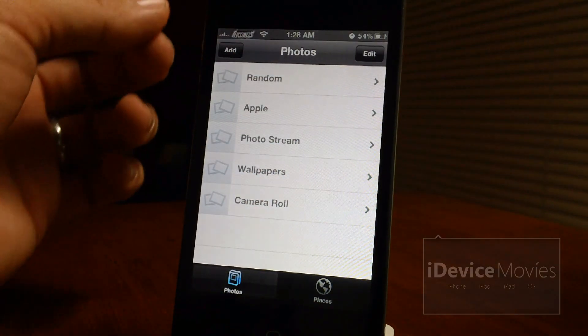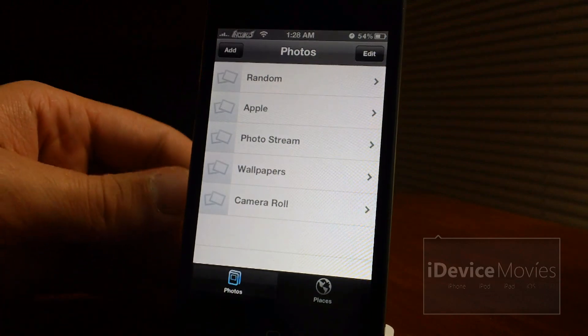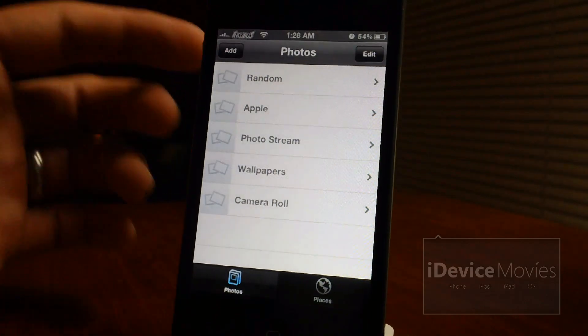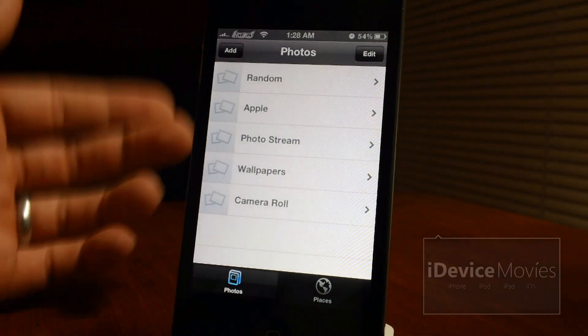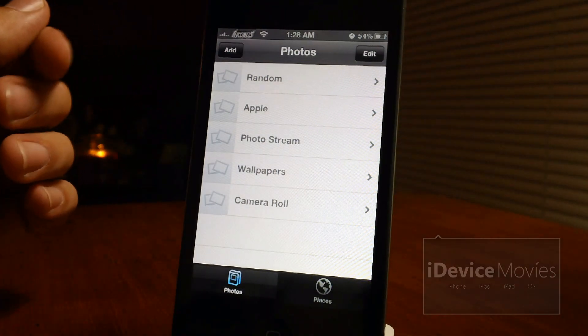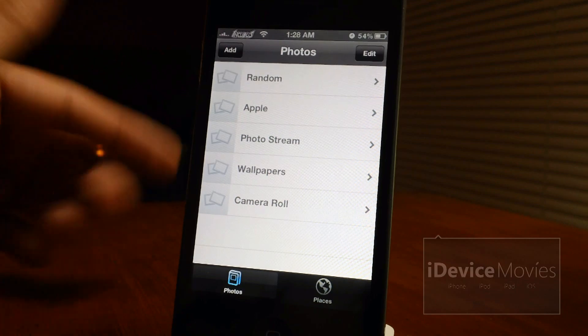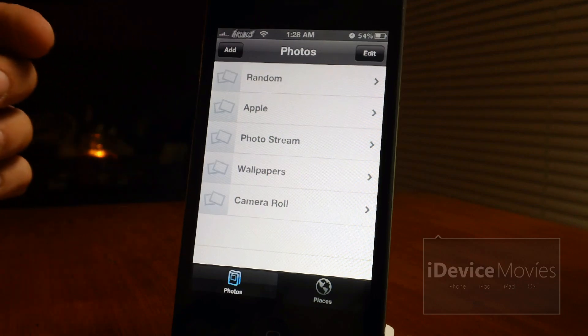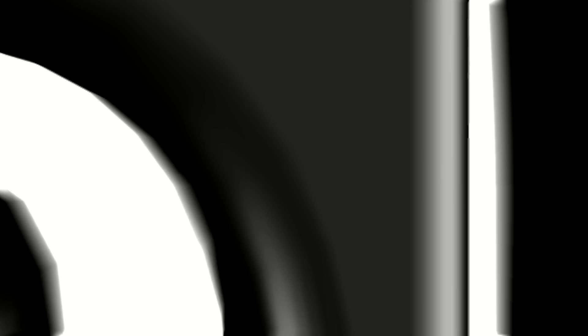And that is basically all Photo Enhancer does. Now this is the updated version. This will be available tomorrow. Let me know what you guys think about this tweak in the comments section. This is Jeremy from iDevice Movies and I'll catch you guys later.